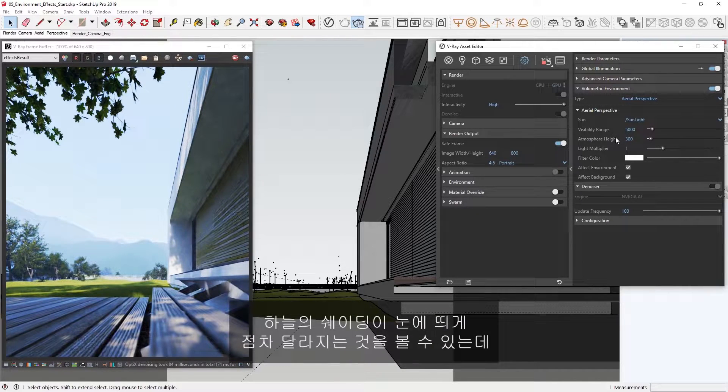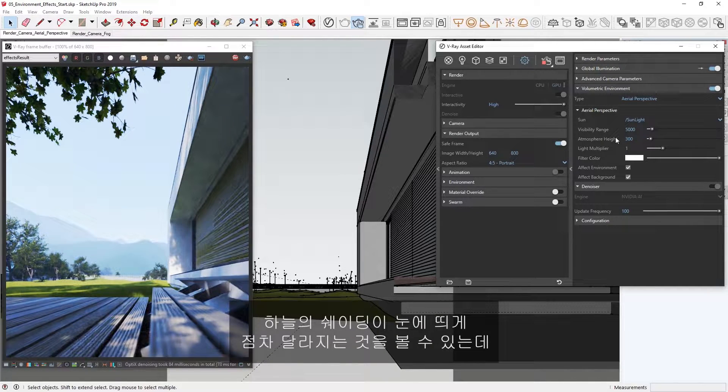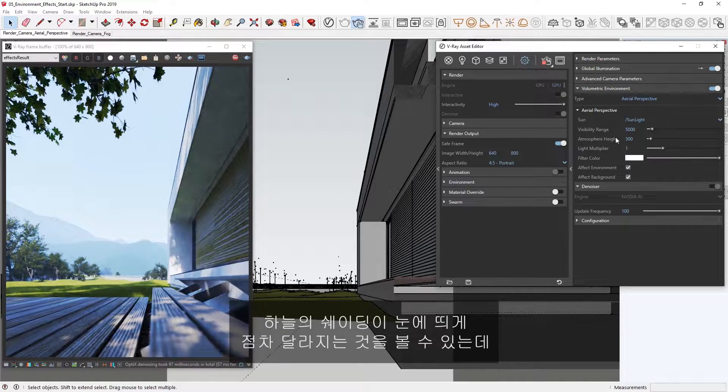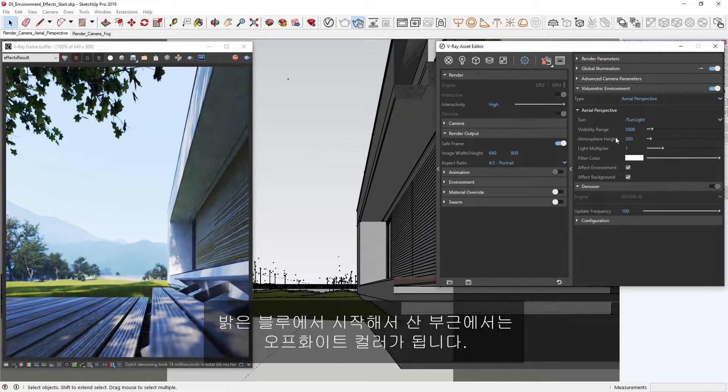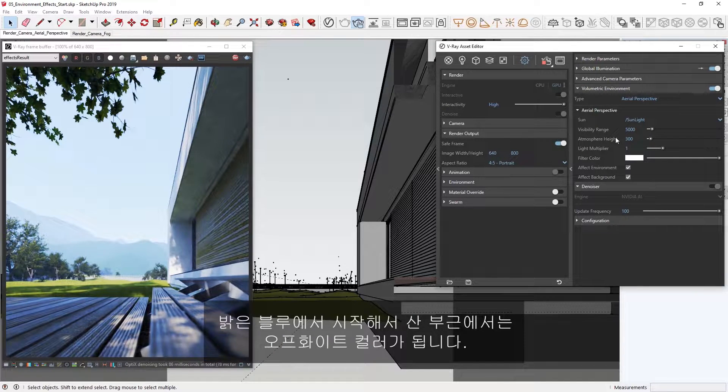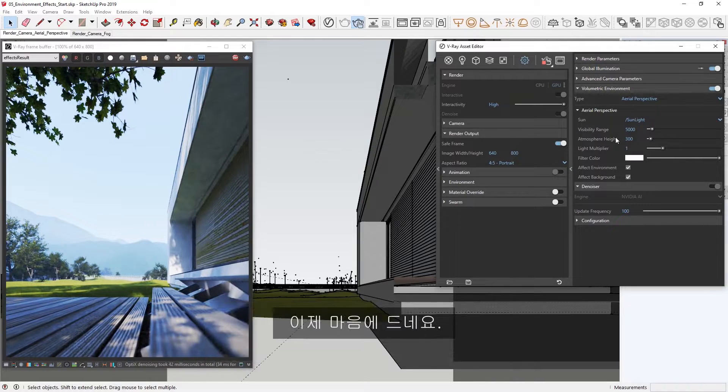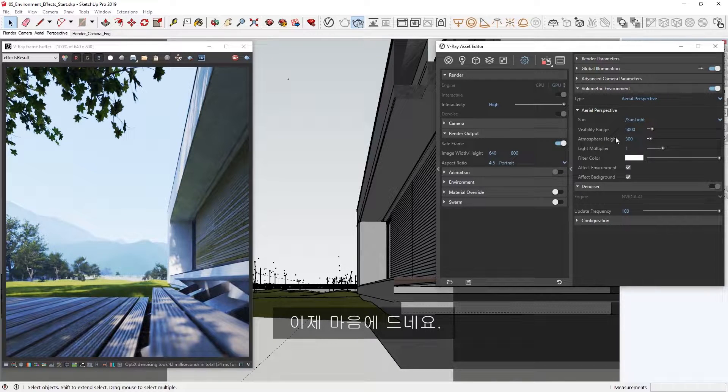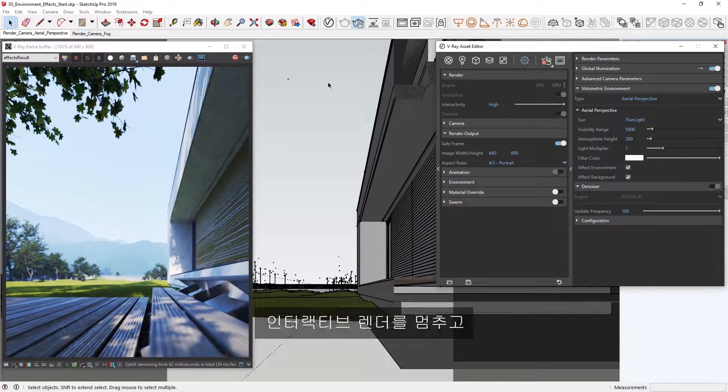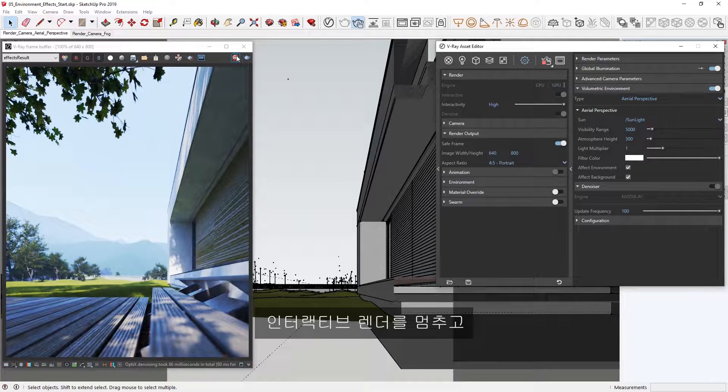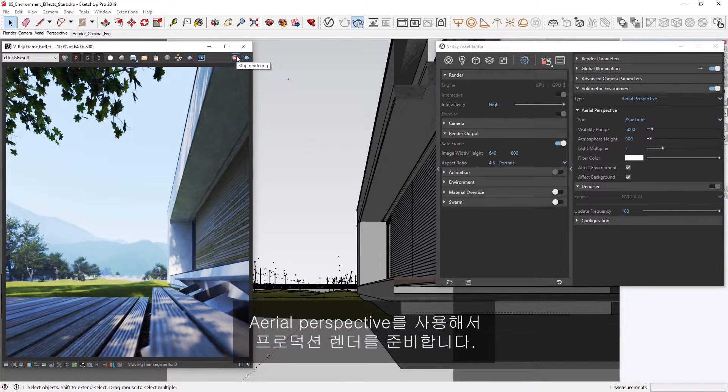Now, we can see a more prominent gradient shading in the sky, as it goes from light blue to an off-white color near the mountains. I'm liking how that looks, so let's stop the interactive render.